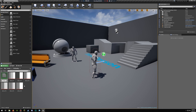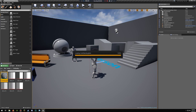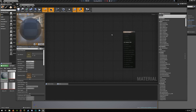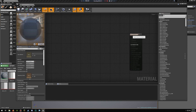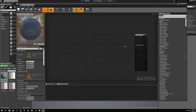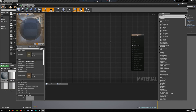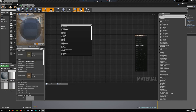We're going to start by creating a new material — call this 'cel shading mat' — open this up, and you want to set the material domain to post-process, because we're going to add this to a post-process volume and that's how we're actually going to apply the cel shading.